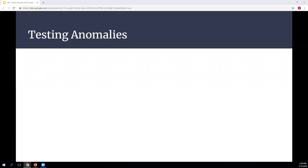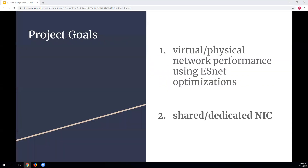Moving to the second project goal, one issue in virtual environments that particularly interested me: with VMware you pay per CPU, so a lot of higher-education institutions buy one CPU instead of two to save on maintenance and licensing costs.